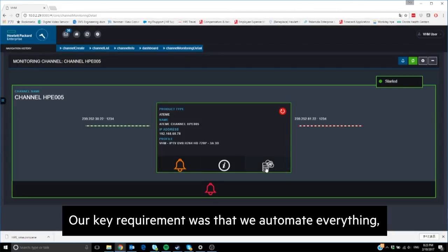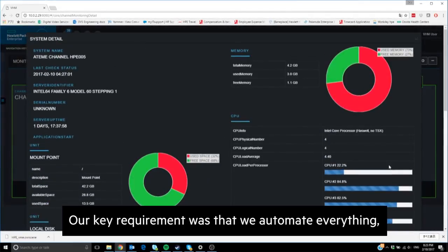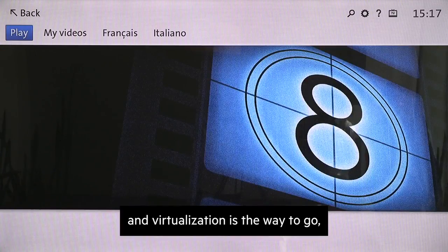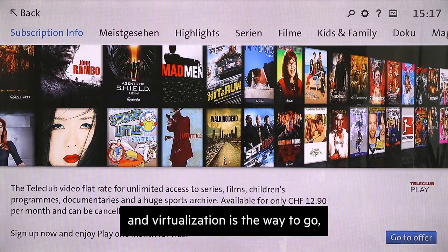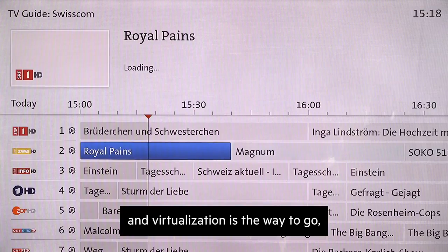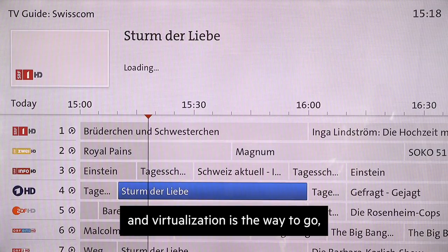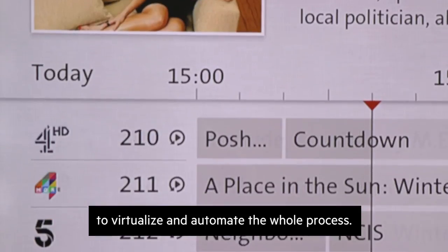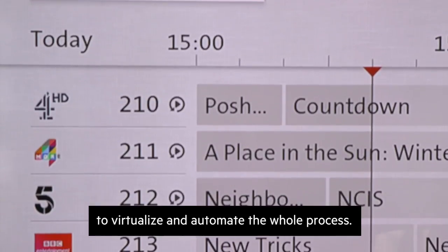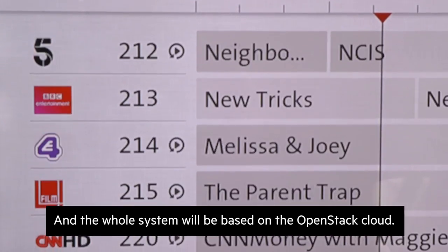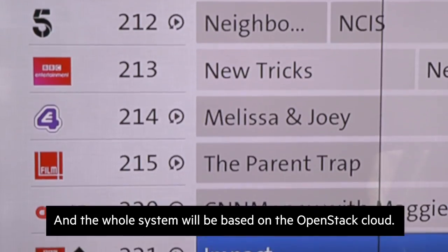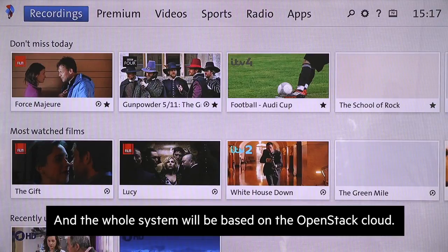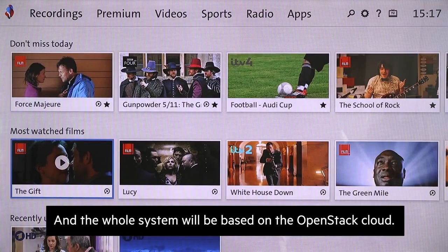Our key requirement was that we automate everything. Virtualization is the way to go — to virtualize and automate the whole process. The whole system will be based on the OpenStack cloud.